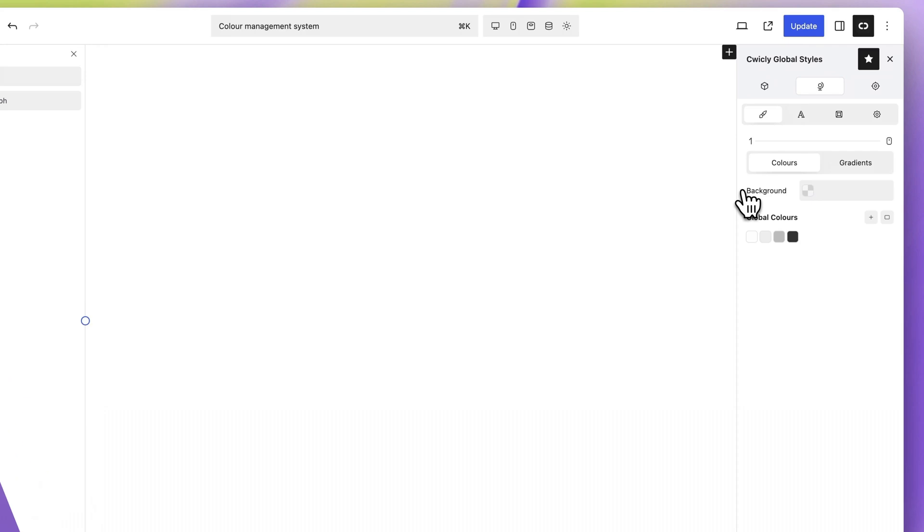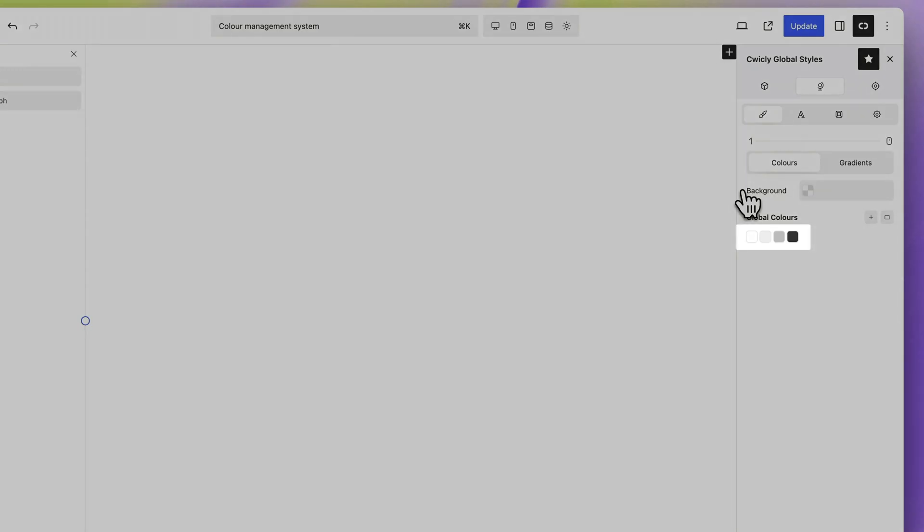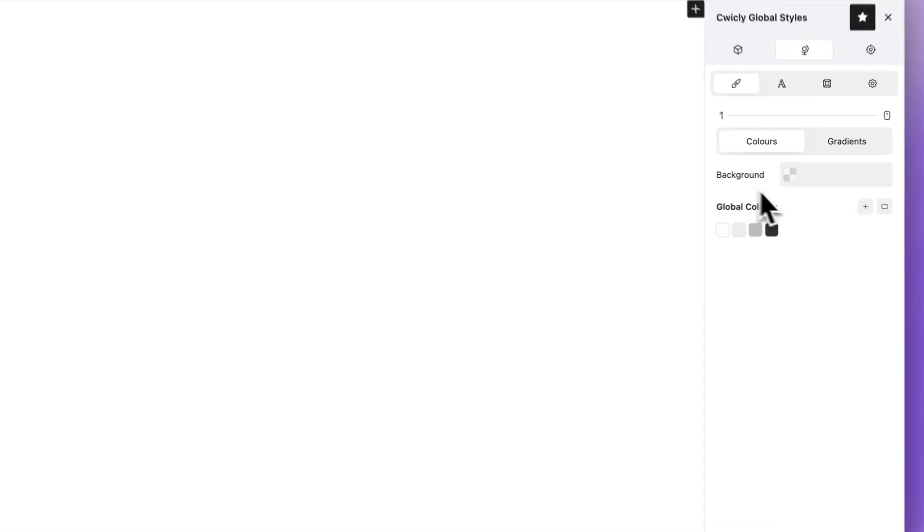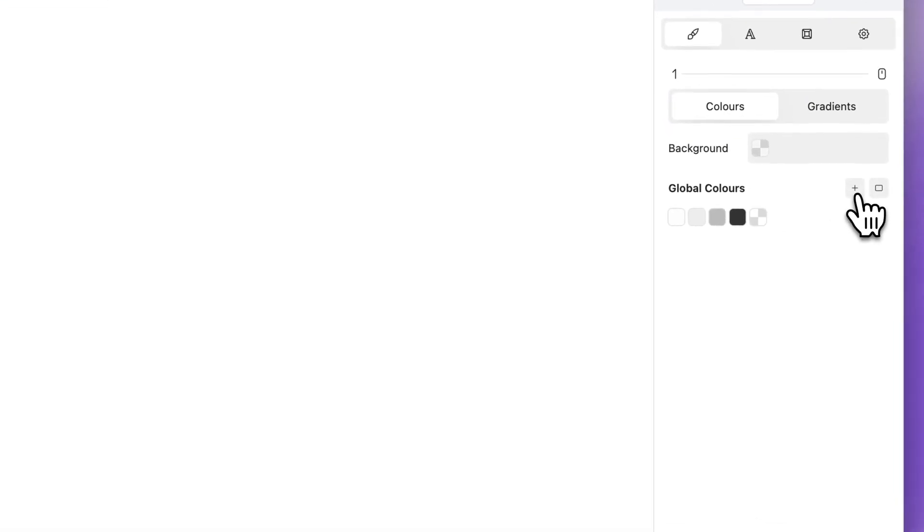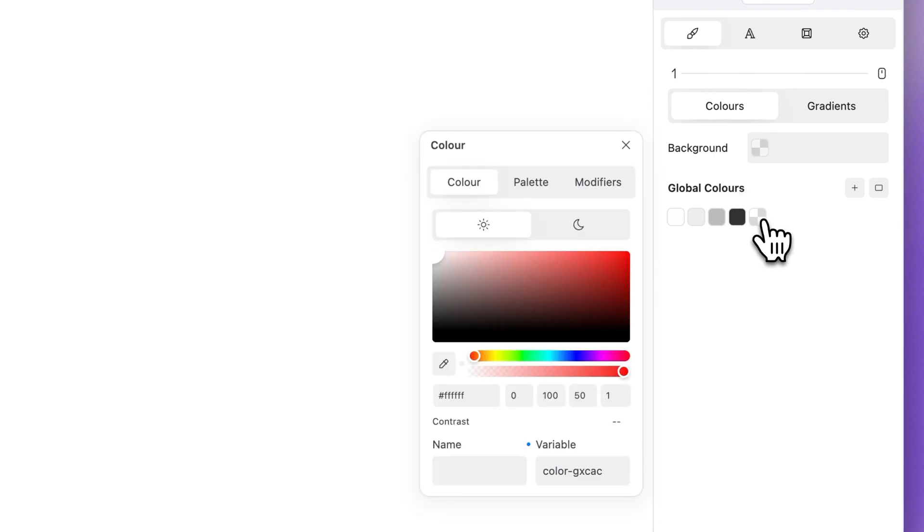Visualize and manage your global colors from the Global Color section. By default, Quickly provides four standard colors. To add a new color, click the plus icon. Click the newly created chip and select a color.